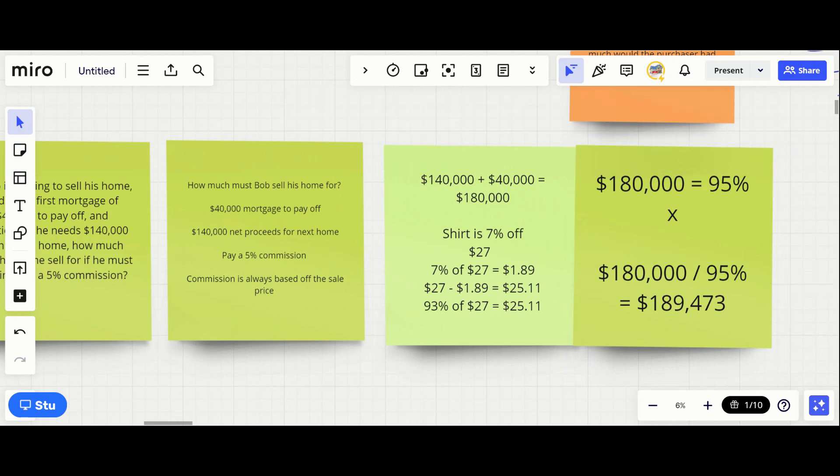If we take $180,000 and divide it by 0.95, we get what the sale price has to be. So $180,000 divided by 0.95 equals $189,473. That is the answer for what the home must sell for, including a five percent commission.